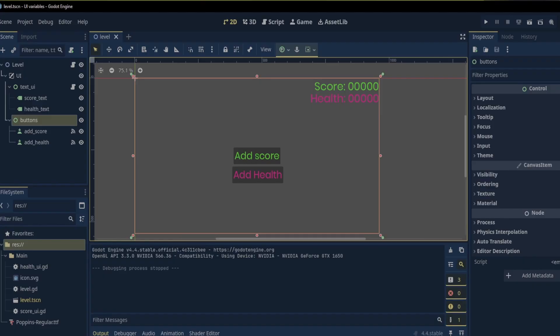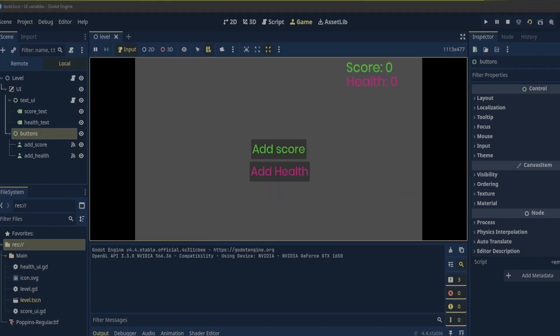I will also show two simple ways to update the score value and the health value when the buttons are clicked. One way will be really simple and the other way is a bit more complicated but a lot more manageable in the long run.